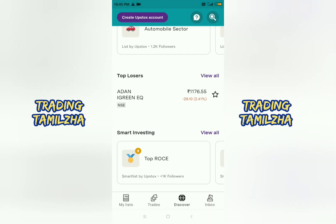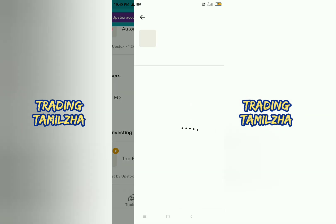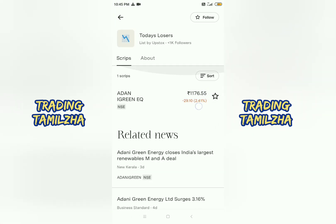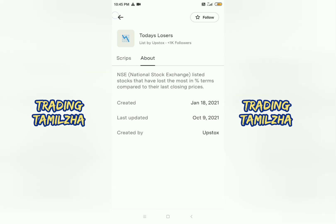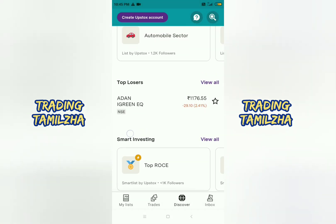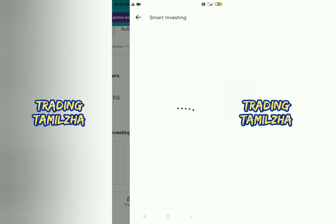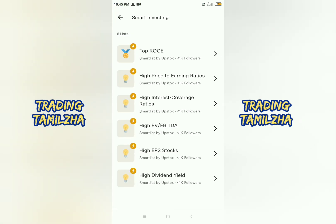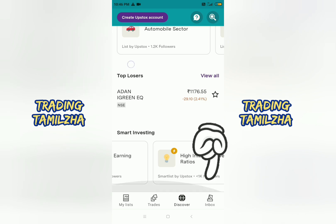Now you can check related news. The key is available. Here's a small update. You can check the stocks. There are options for you to edit your inbox.